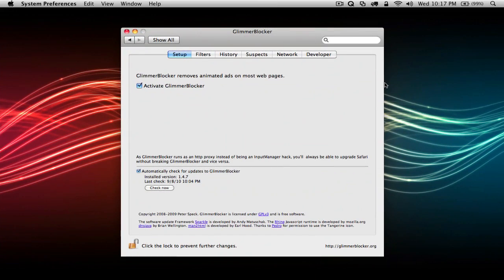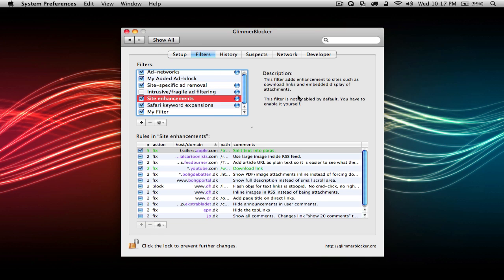Once installed, Glimmer Blocker will appear as a preference pane in System Preferences. The first tab, Setup, covers the basic options such as activating Glimmer Blocker and checking for updates.